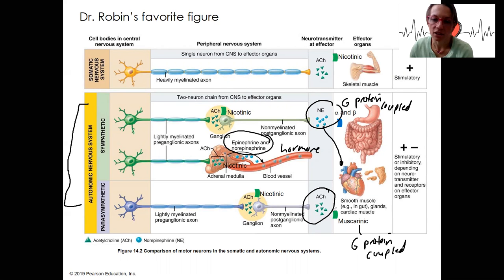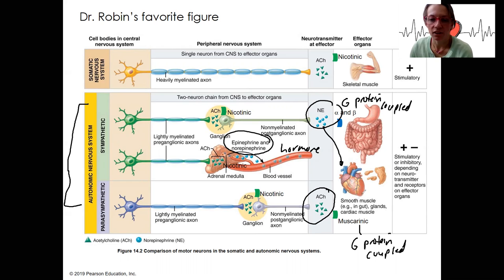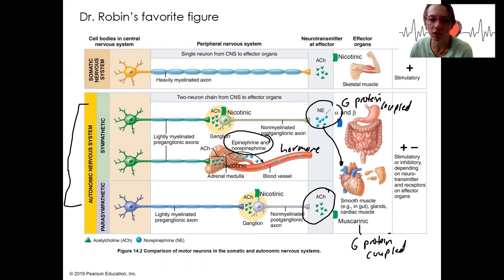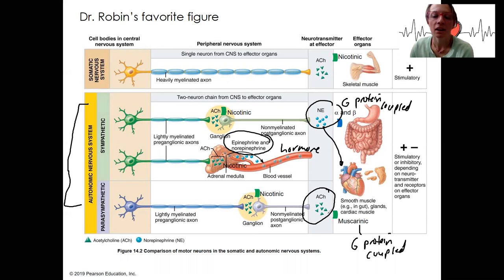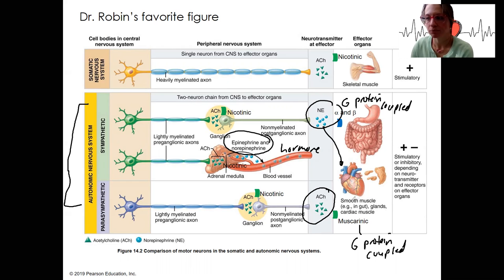This is G protein coupled, just like our alpha and beta receptors are as well. This is going to result in inhibition of the heart tissue and increased activity of the digestive system. We'll zoom into the detail of norepinephrine binding to its receptors and acetylcholine binding to its receptors at the heart muscle this week.